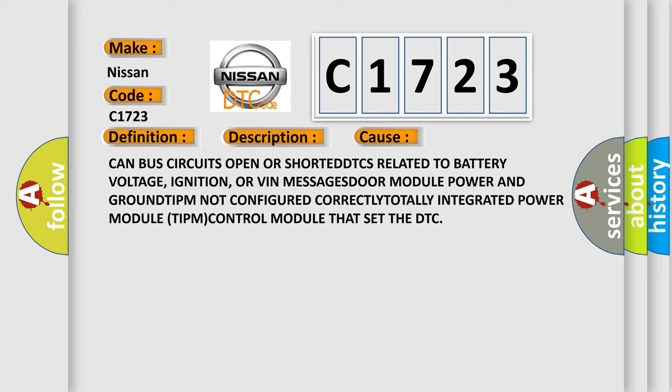or VIN messages, module power and ground, TIPM not configured correctly, Totally Integrated Power Module (TIPM), control module that set the DTC.